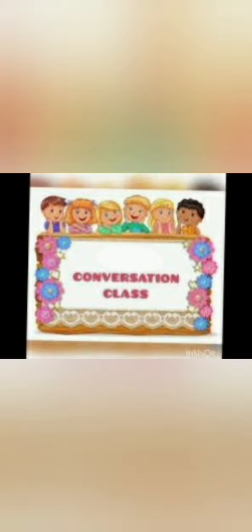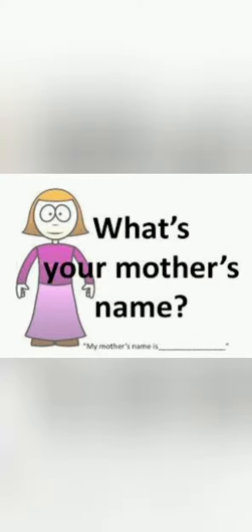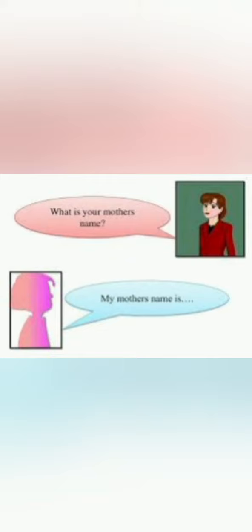If I ask you what is your mother's name, then what will you say? My mother name is... You will tell your mother name.